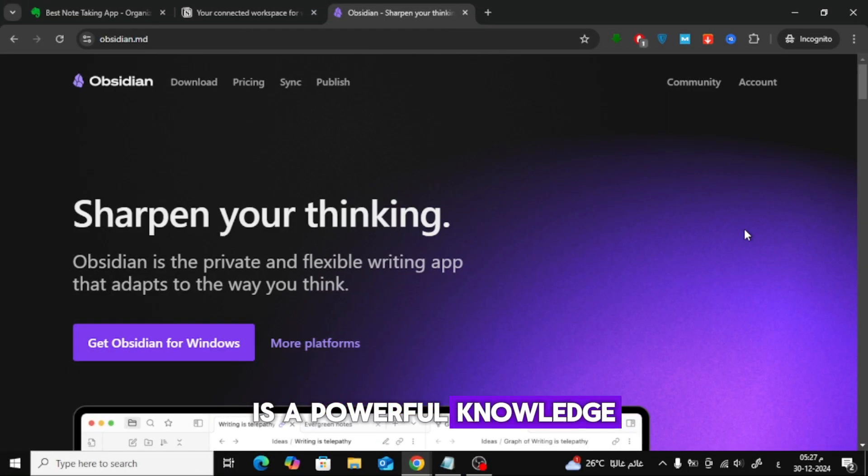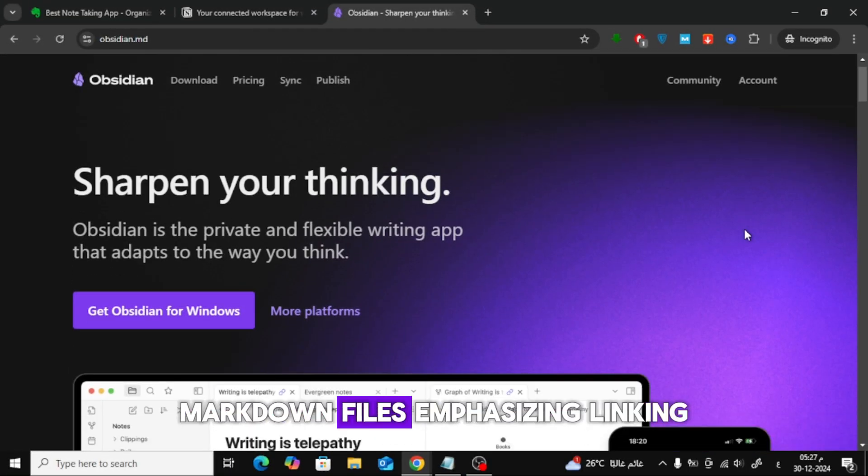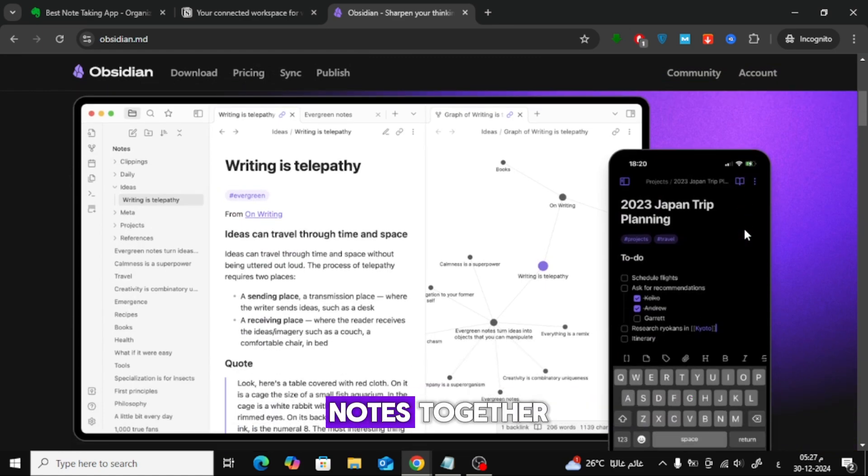Obsidian is a powerful knowledge base that works on local markdown files, emphasizing linking notes together.